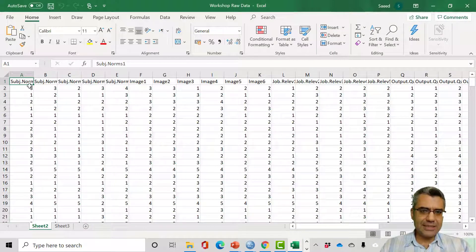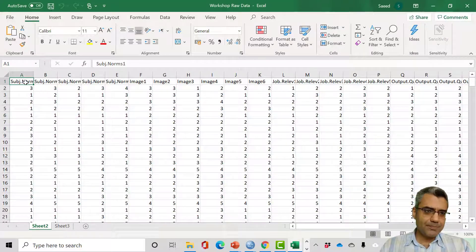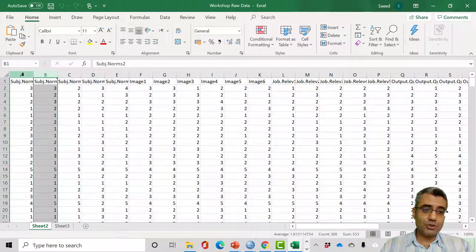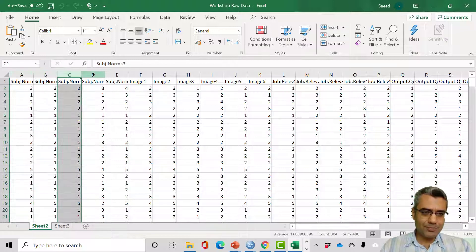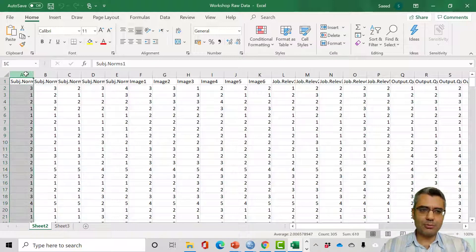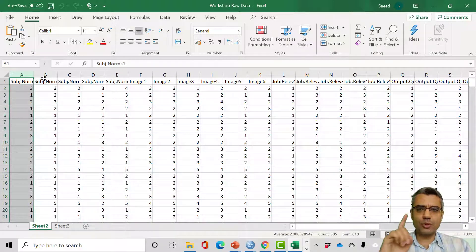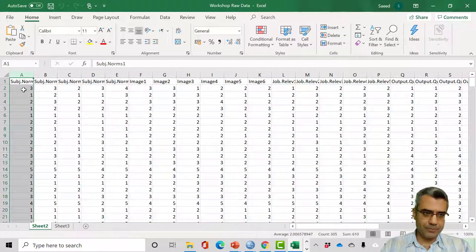In a data file, there are always some rows and columns. Each column is a variable — an observed variable. So each column represents an observed variable, meaning one of the questions in your questionnaire.